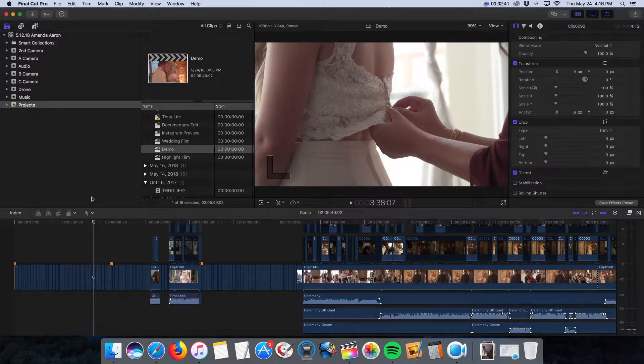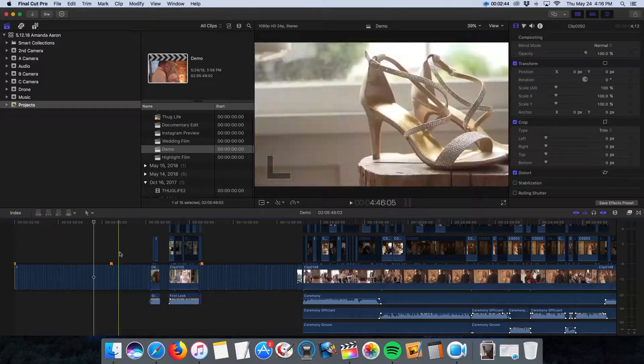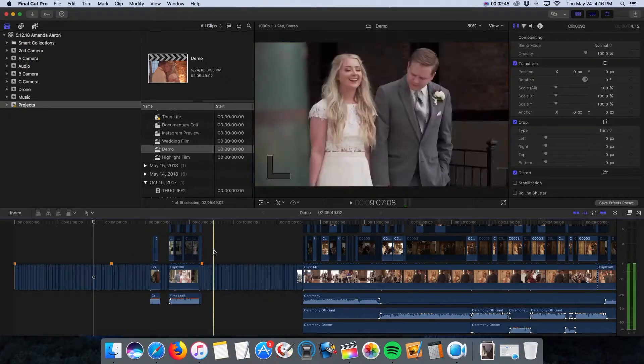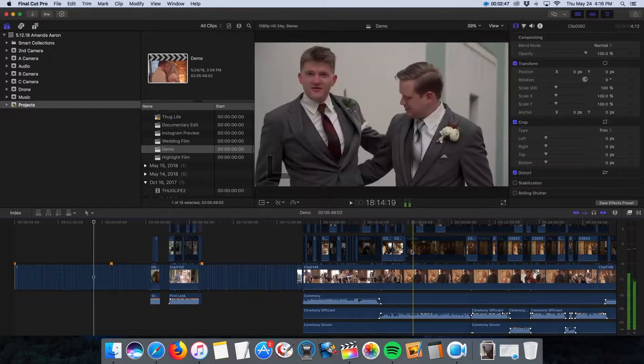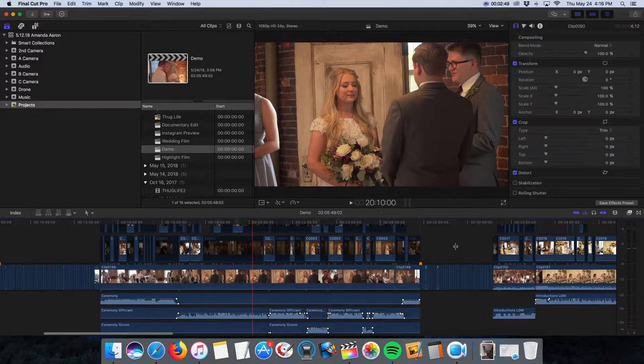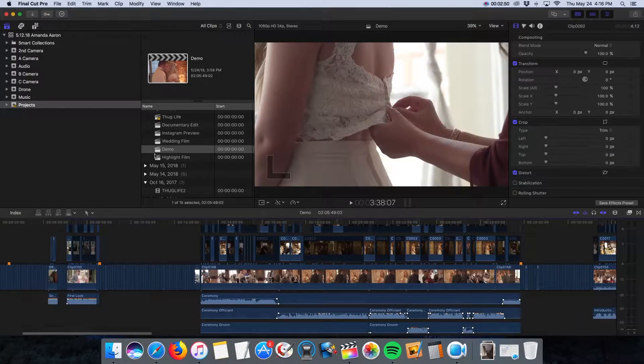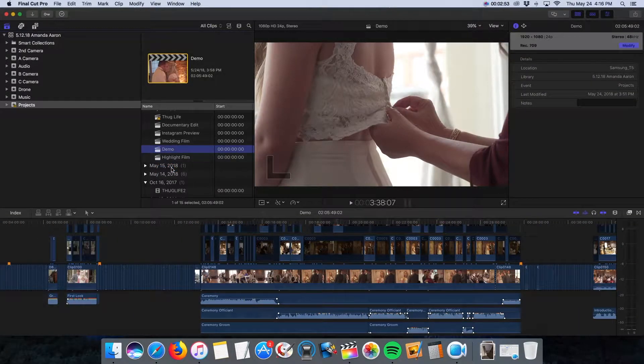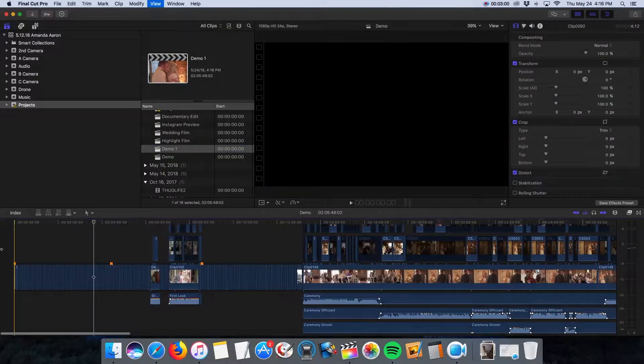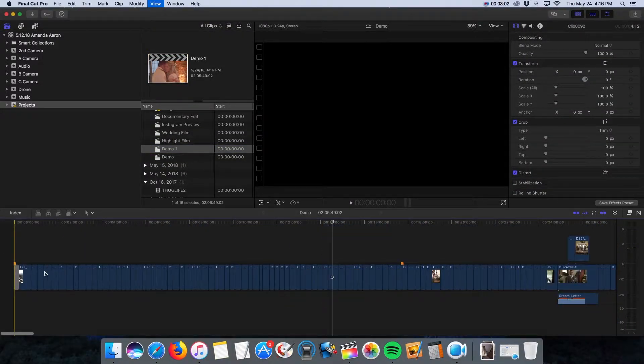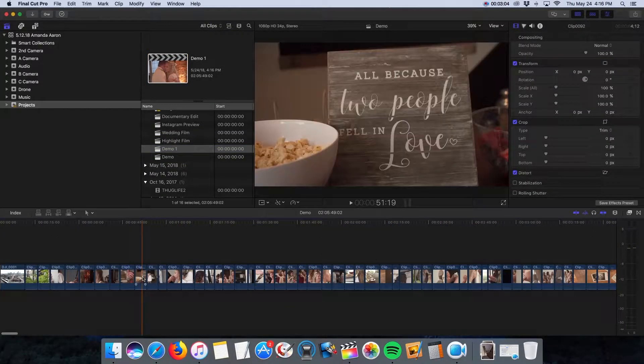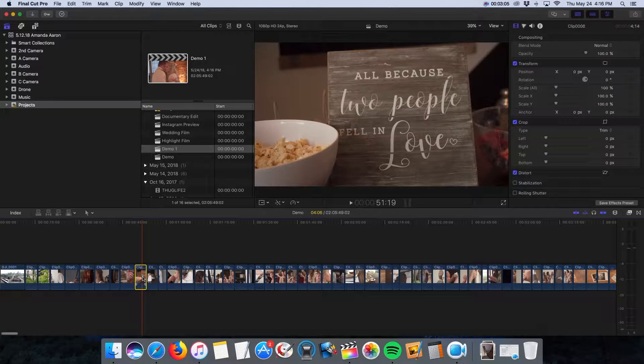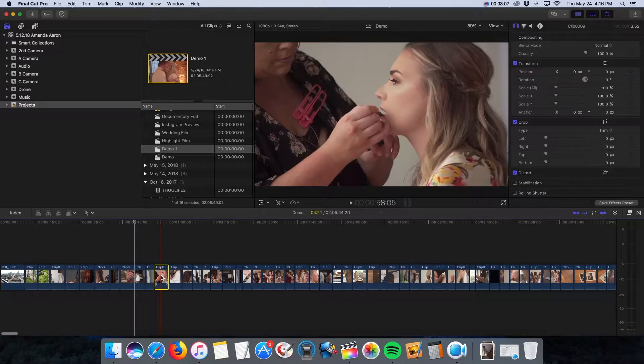So this first long-form video is all of the footage in chronological order and all the multi-camera stuff already edited together. From this point, I duplicate the project to create the highlight film. And I go through all the B-roll stuff and start cutting out clips that I just know is not going to make it into the final highlight film.